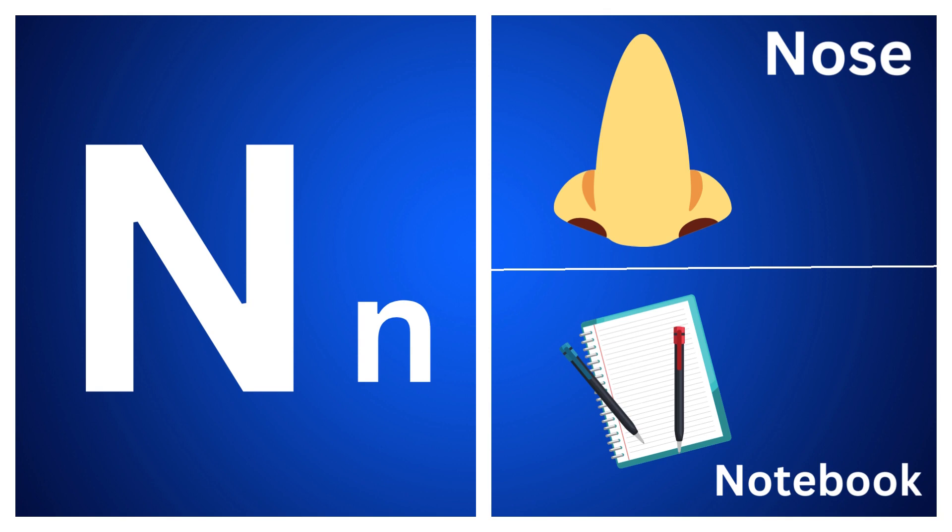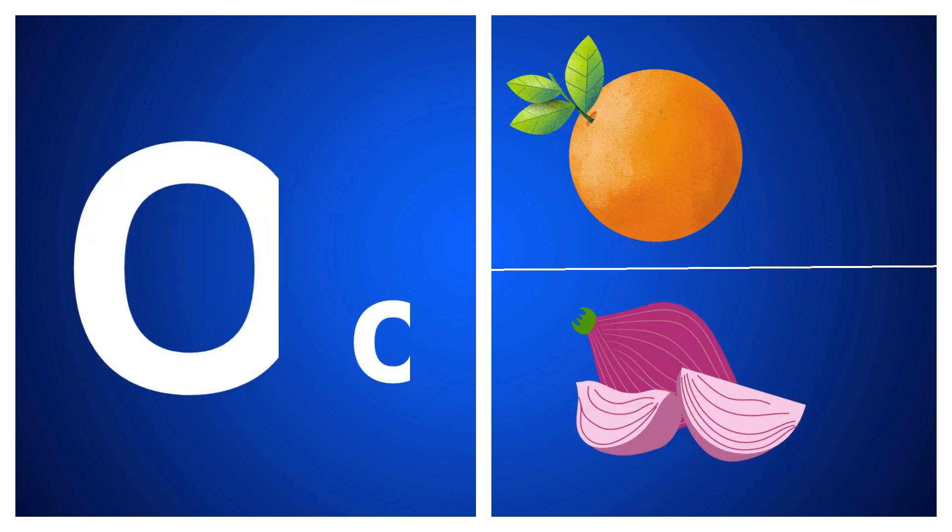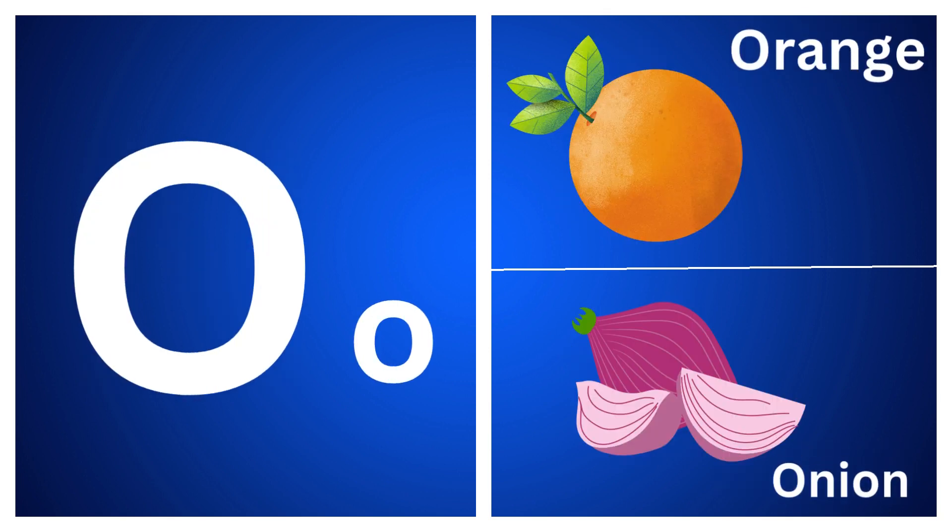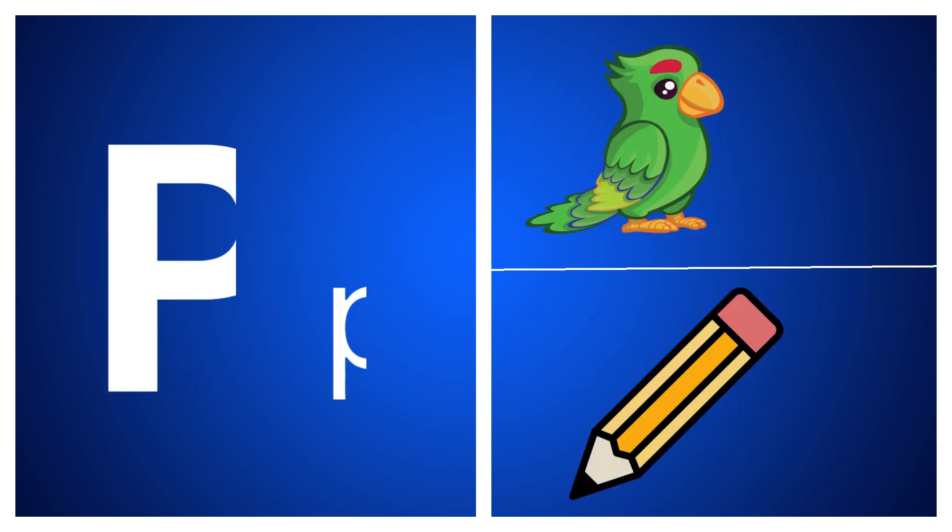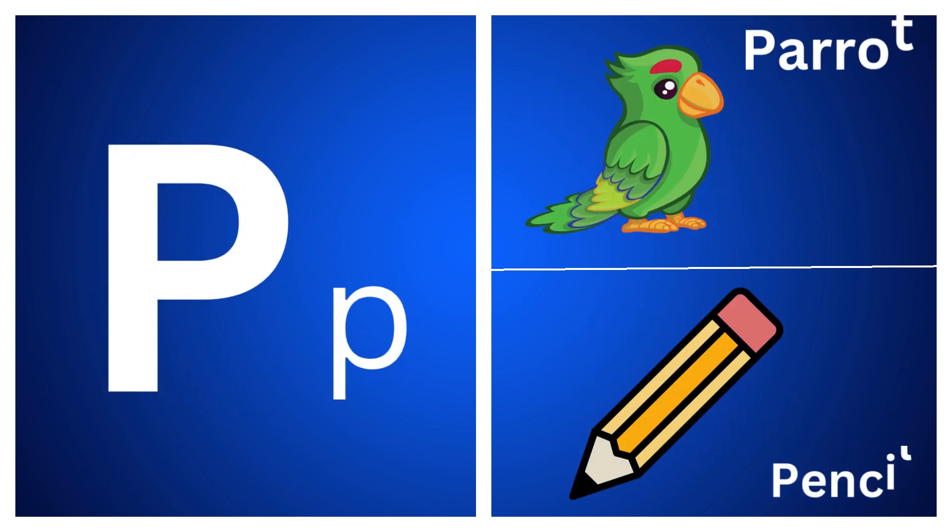O for orange, O for onion, P for parrot, P for pencil.